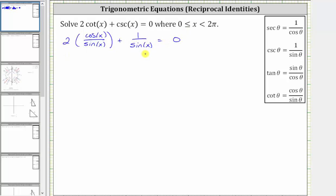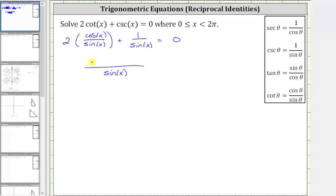Notice how the two fractions have a common denominator of sine x, and then we can add the two fractions, where the denominator is going to remain sine x and the numerator is two cosine x plus one.